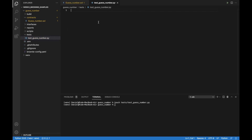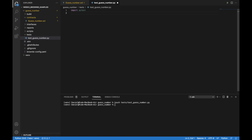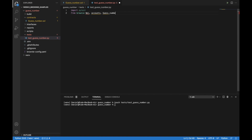Now we are going to start creating our tests. There are several things we need to do. First, we need to import the libraries we are going to use. For testing, we need to import the pytest library, which provides all the tools for our testing. And from Brownie we are going to import several components: the function that allows us to send value in wei, accounts, and GuessNumber.